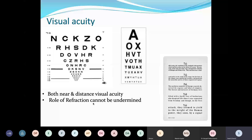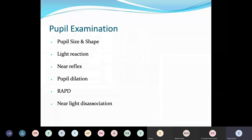Pupil examination is the single most important test that can tell you whether the optic nerve is involved or not. You have to look for multiple things: pupil size and shape to know whether the afferent or efferent is involved, light reaction — both direct and consensual — near reflex, pupil dilation, RAPD, and light-near dissociation. There are conditions in which the light reflex may be impaired but the near reflex is normal.